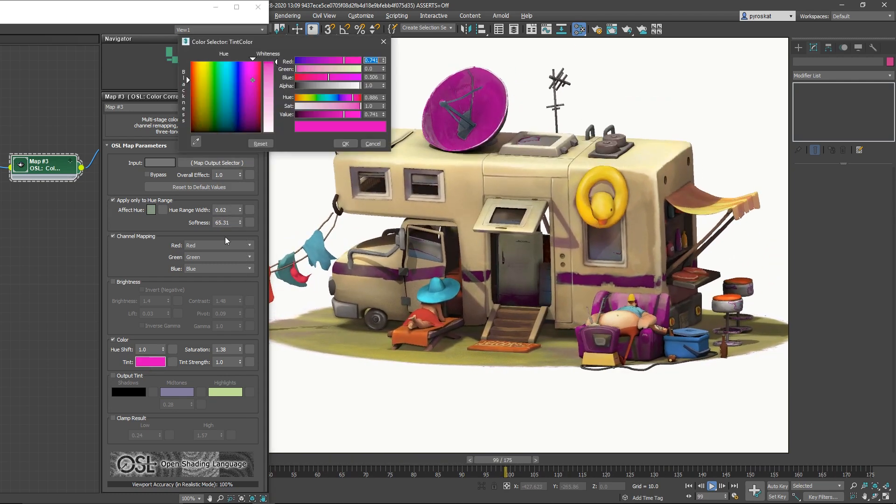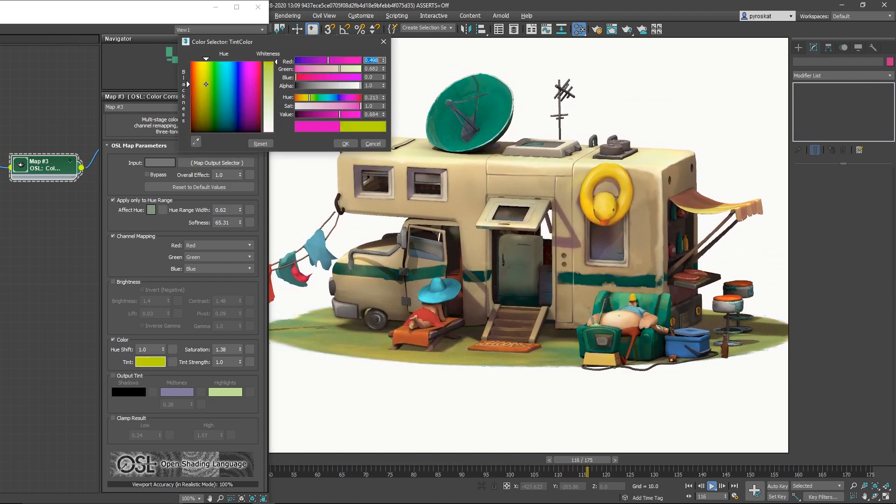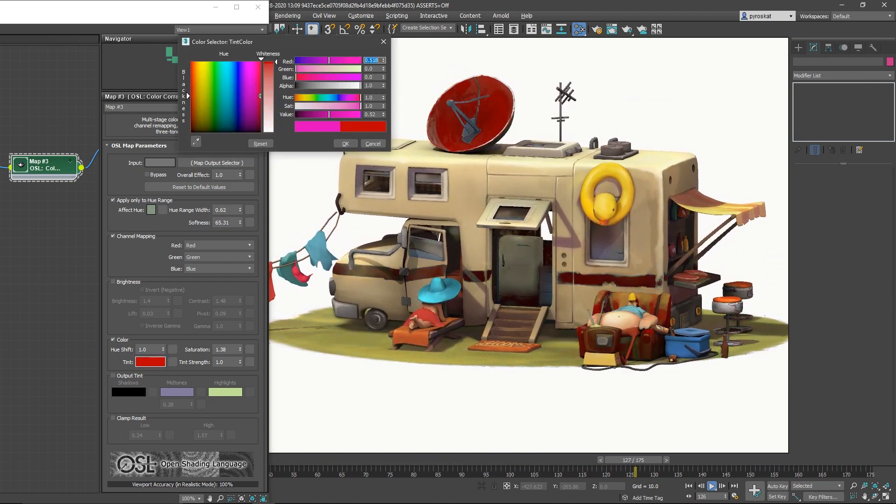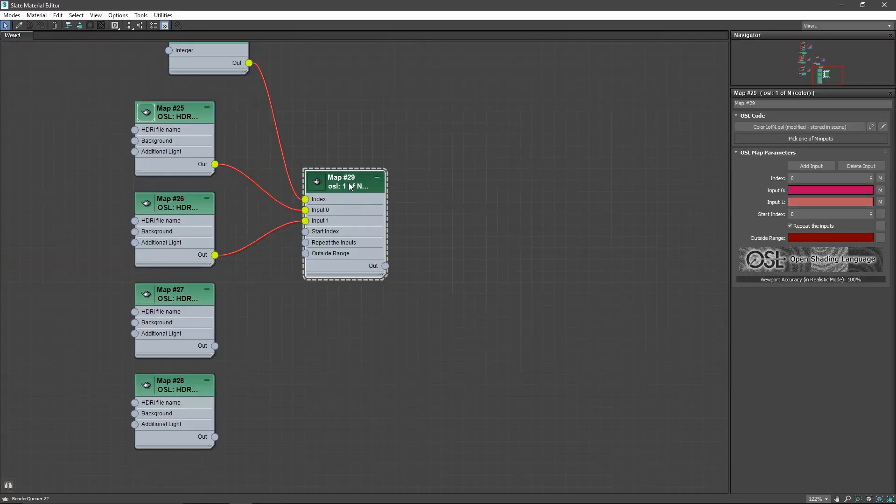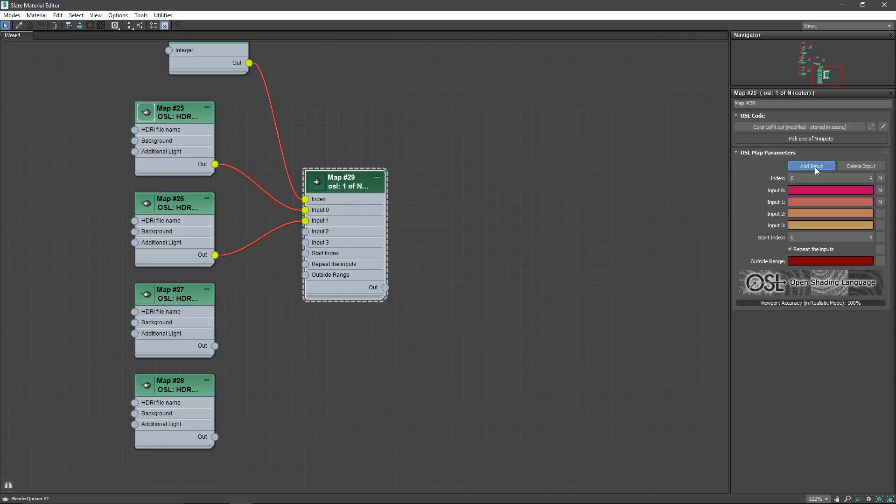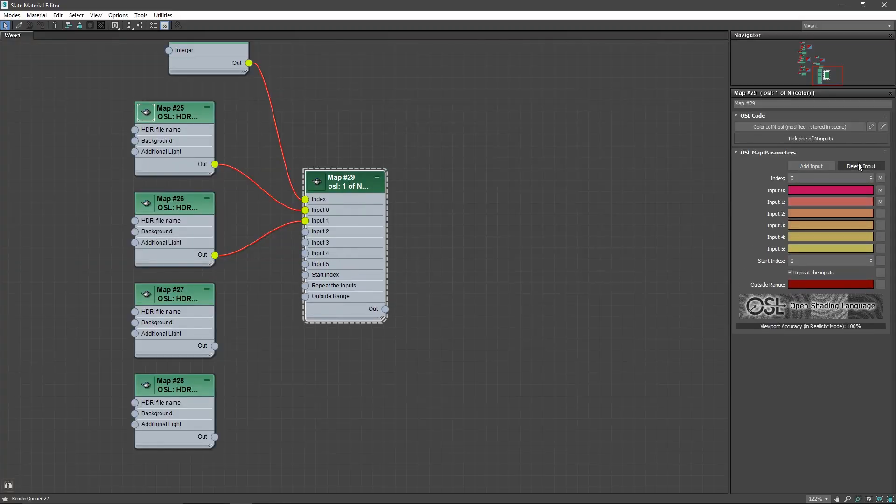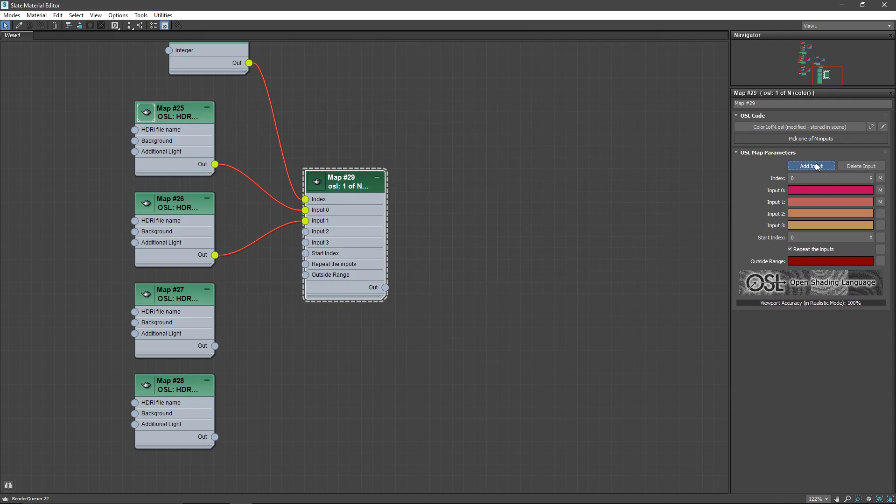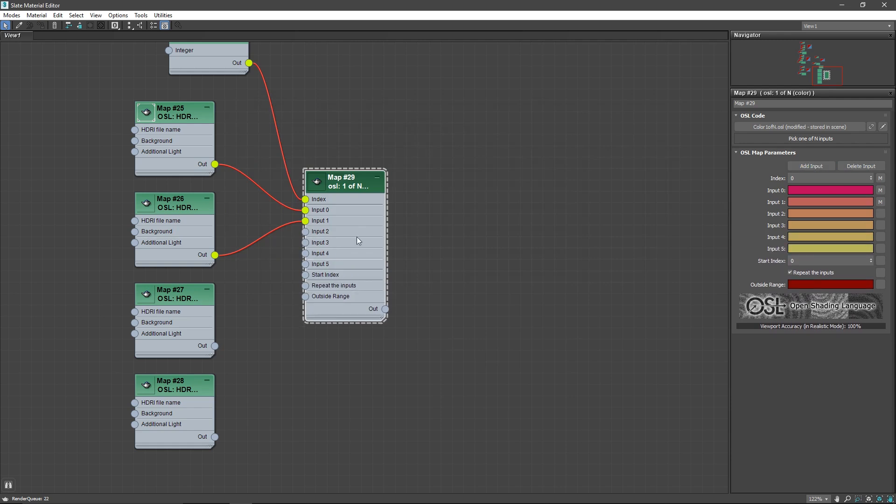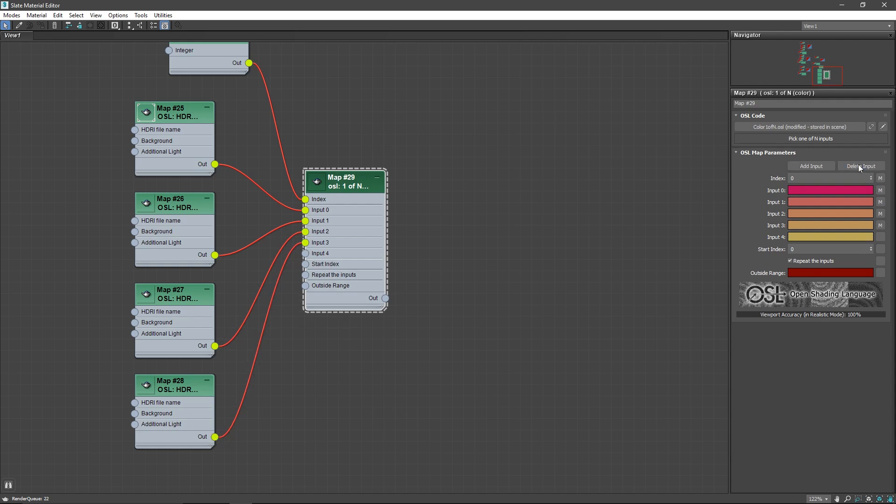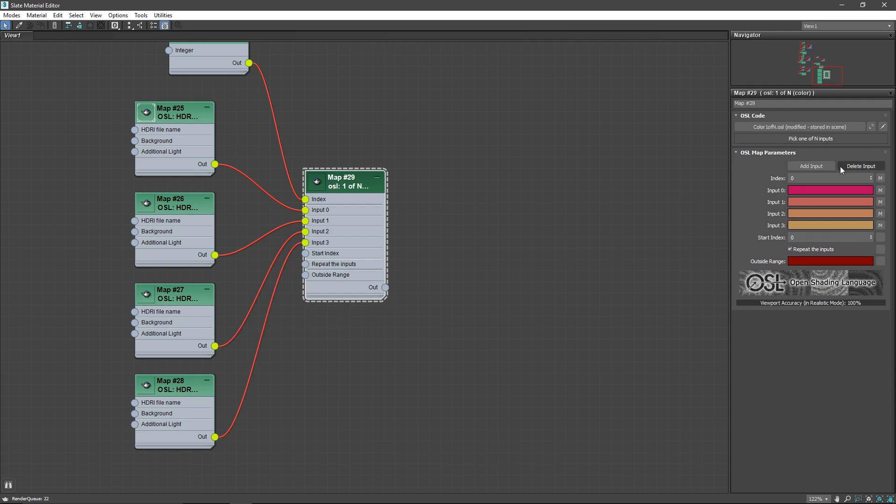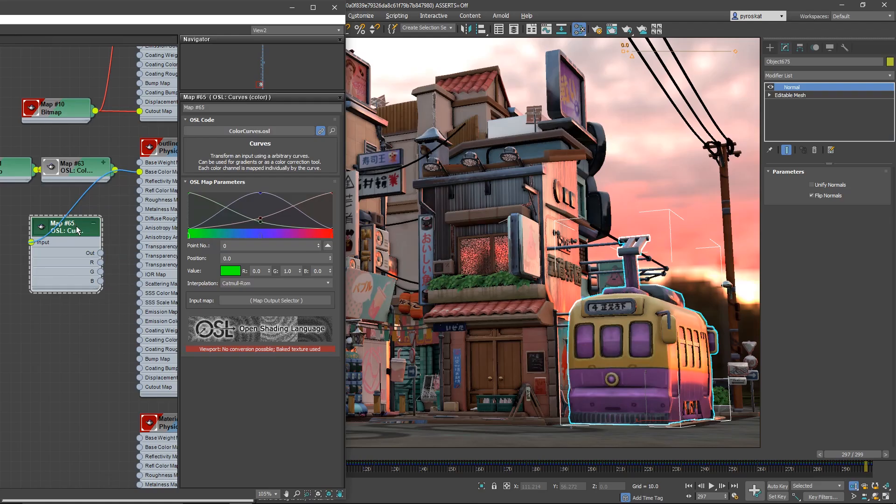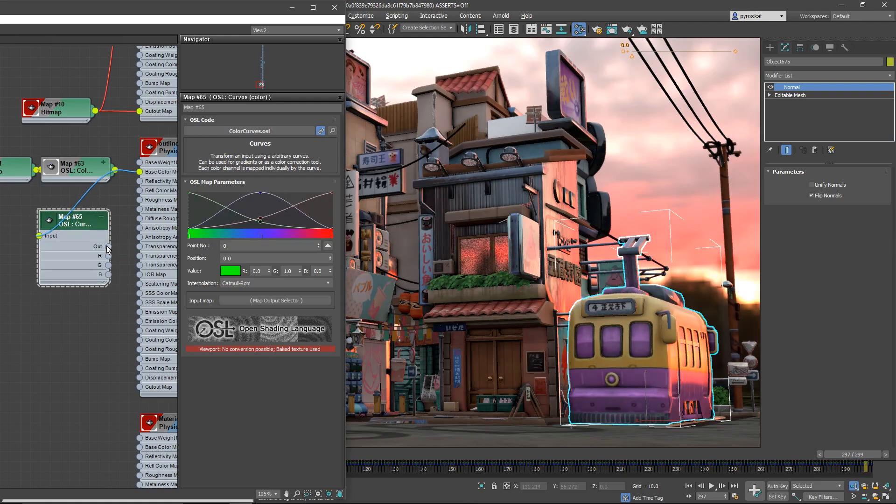Now OSL supports Qt interfaces. So right now in some nodes like the switcher you can add inputs and outputs in an interactive way, so it's really perfect and you will see this in some OSL maps already and it will be added to others in the future.